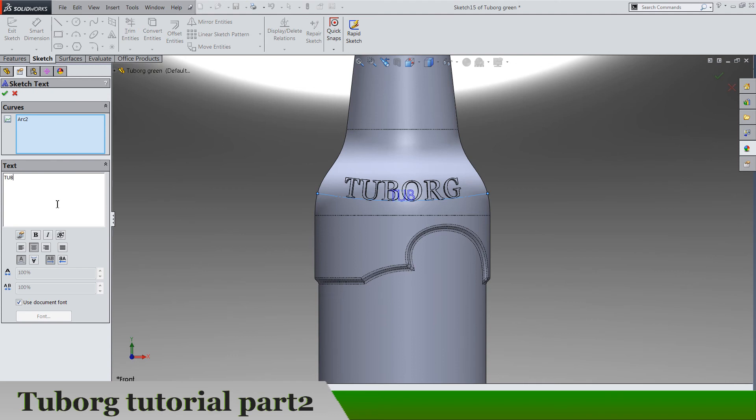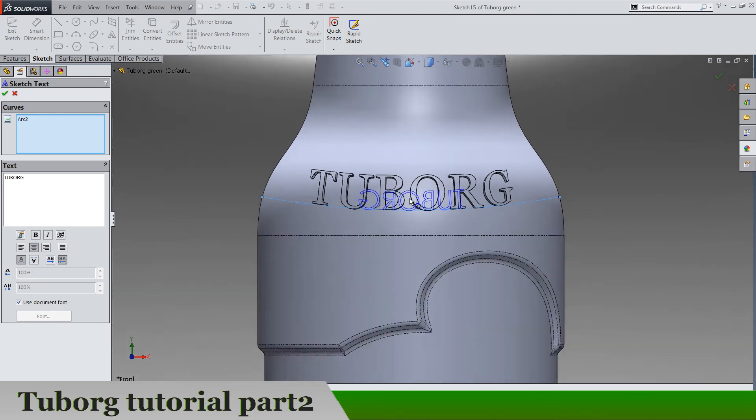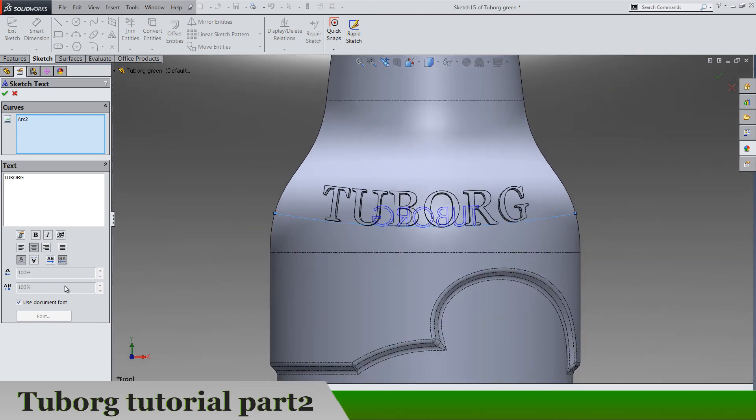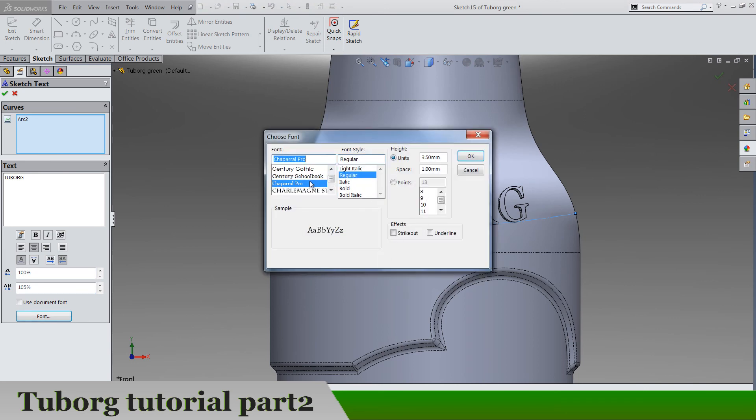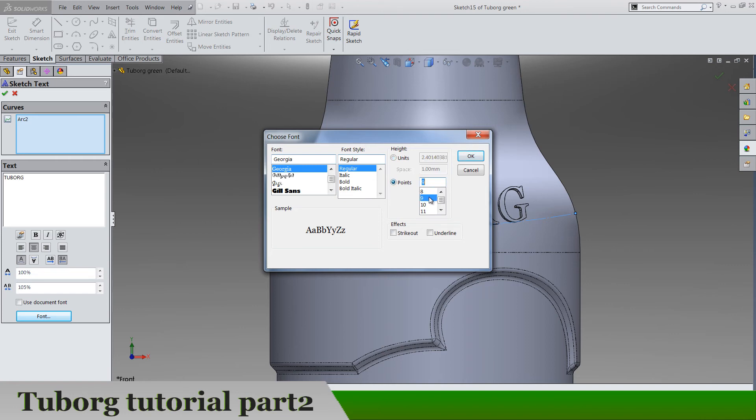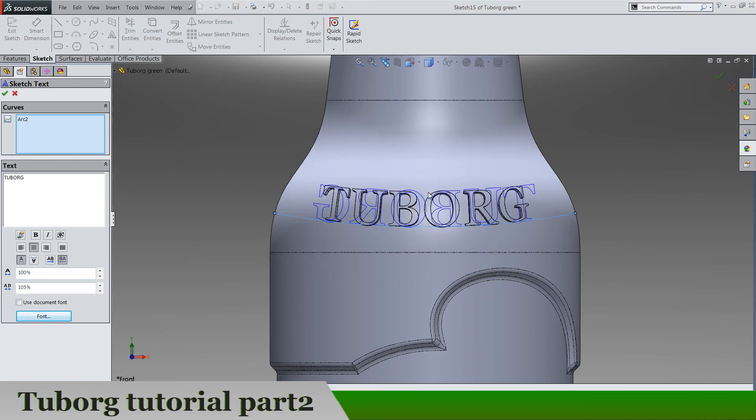This time make this direction opposite and same inputs here, 105, font Georgia, okay, points 24. And let's see, wrap this.